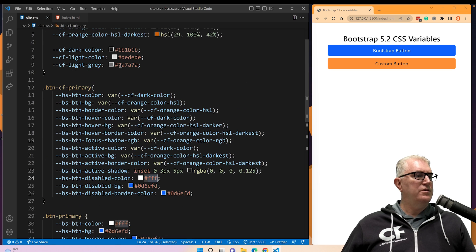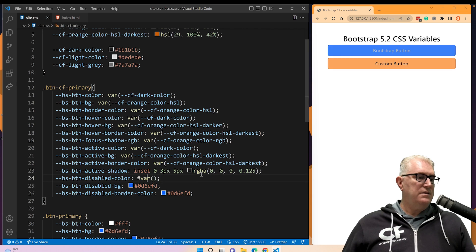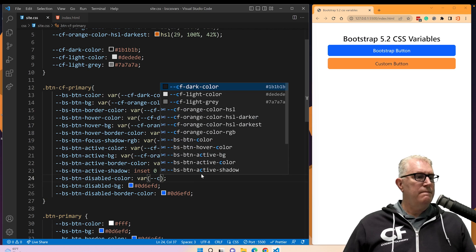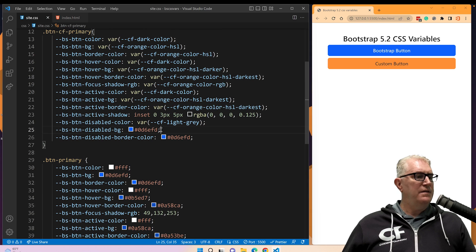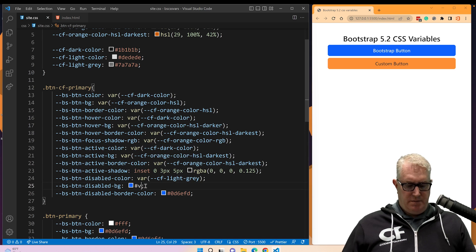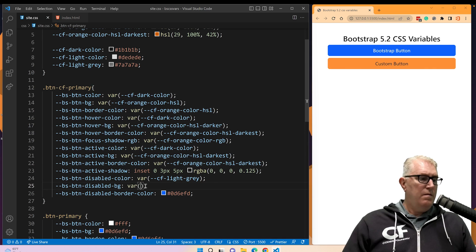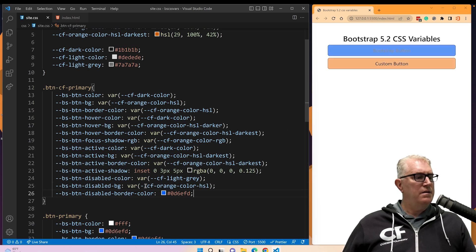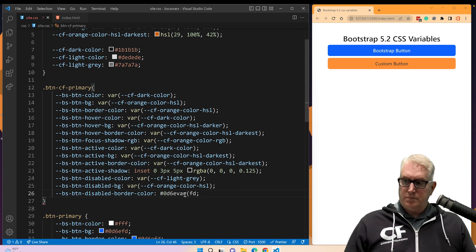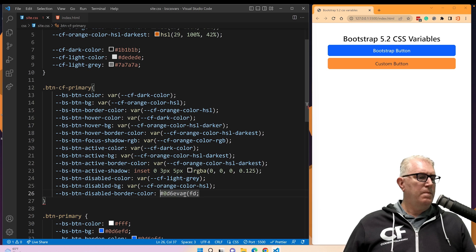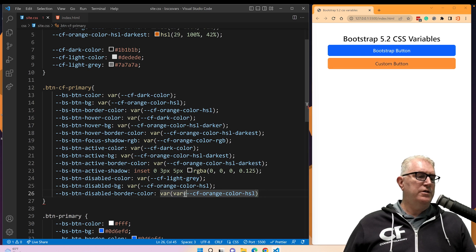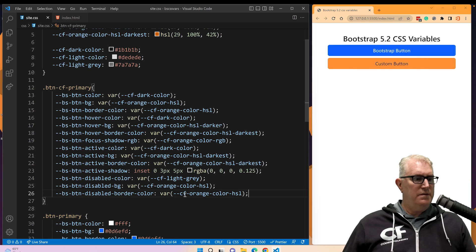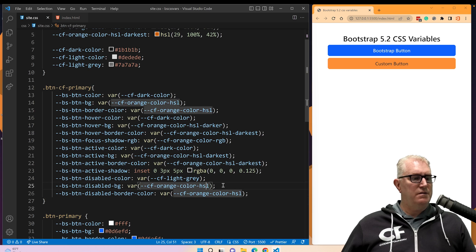For the disabled color I'm going to use a light gray, so when the button is disabled it goes gray. Finally, the background will still use our regular orange HSL color. For the disabled border color I'll use the darker orange so it has a distinct look — darker for both the disabled background and border color.